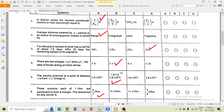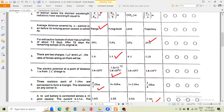There are two charges — one coulomb and six coulomb. The ratio of forces acting on them will be one to one. Option B is the correct option.